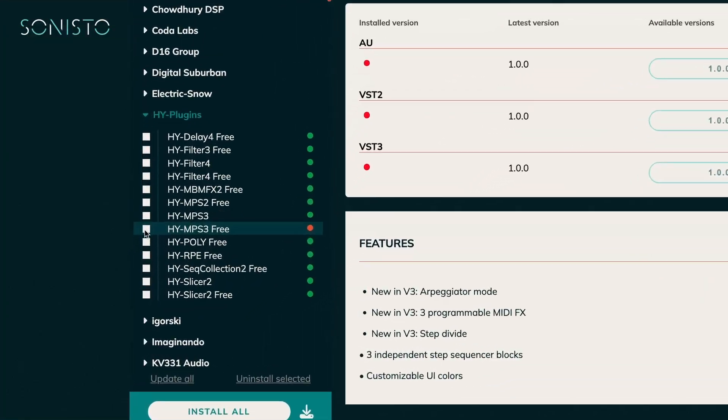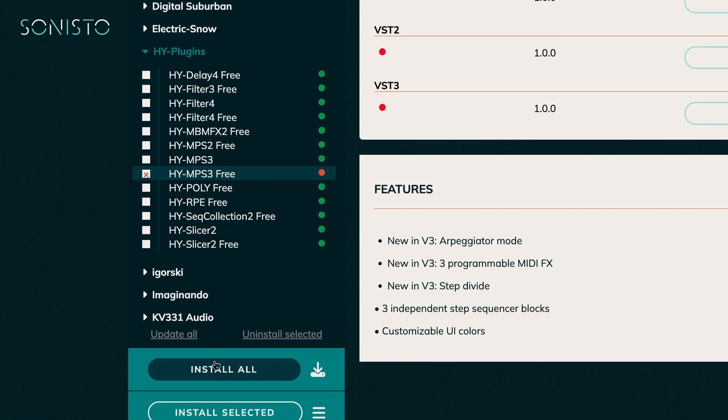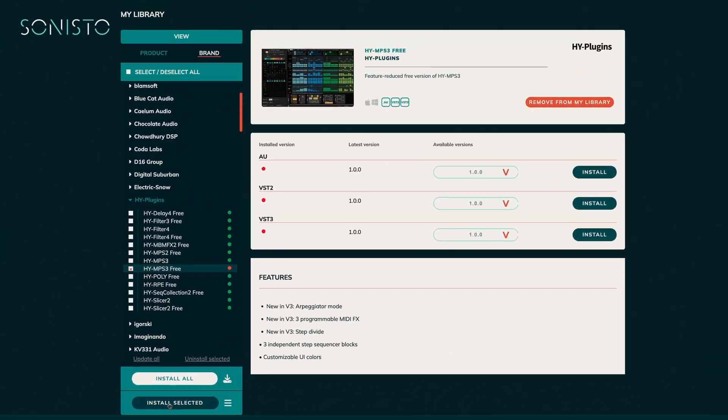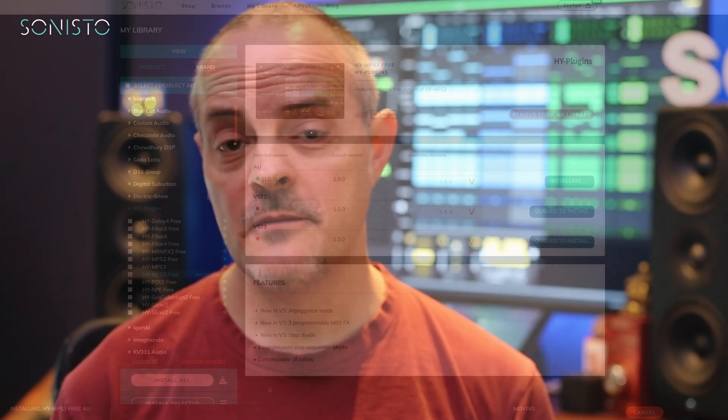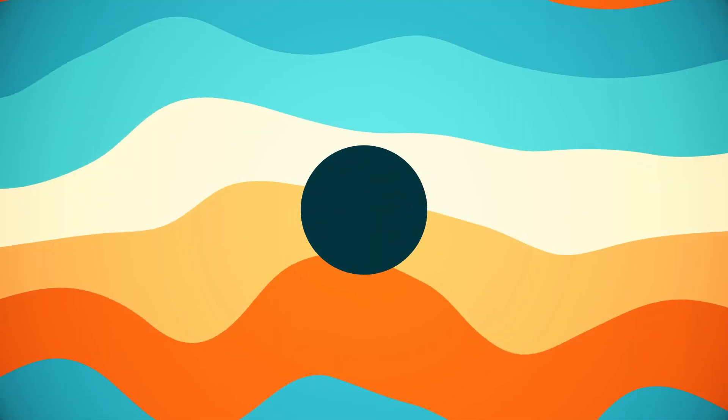If you'd like to check it out before buying, there's a free version available which, despite the somewhat reduced feature set, is surprisingly powerful. Just add it to your cart and install it from your My Library page. Okay, that's all for this video, see you next time!